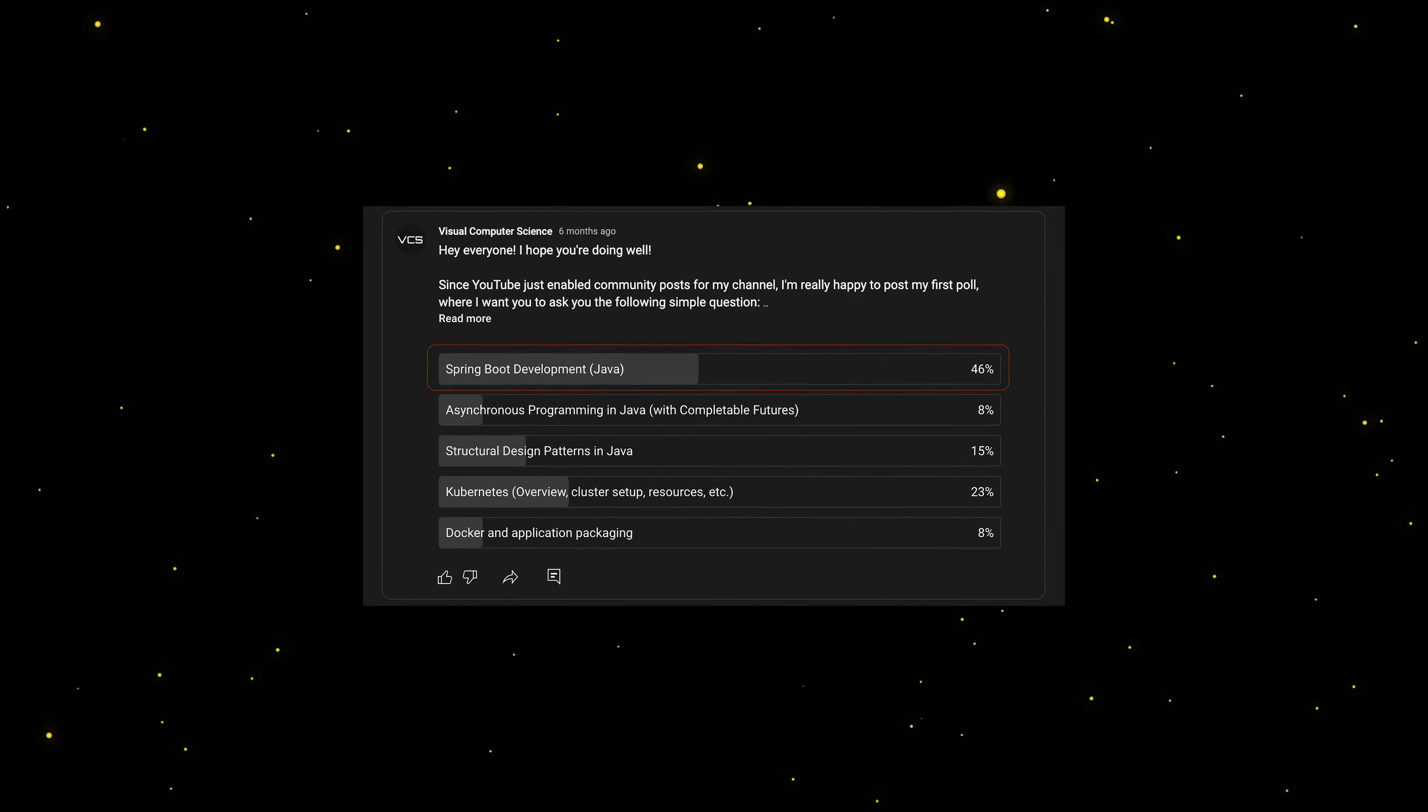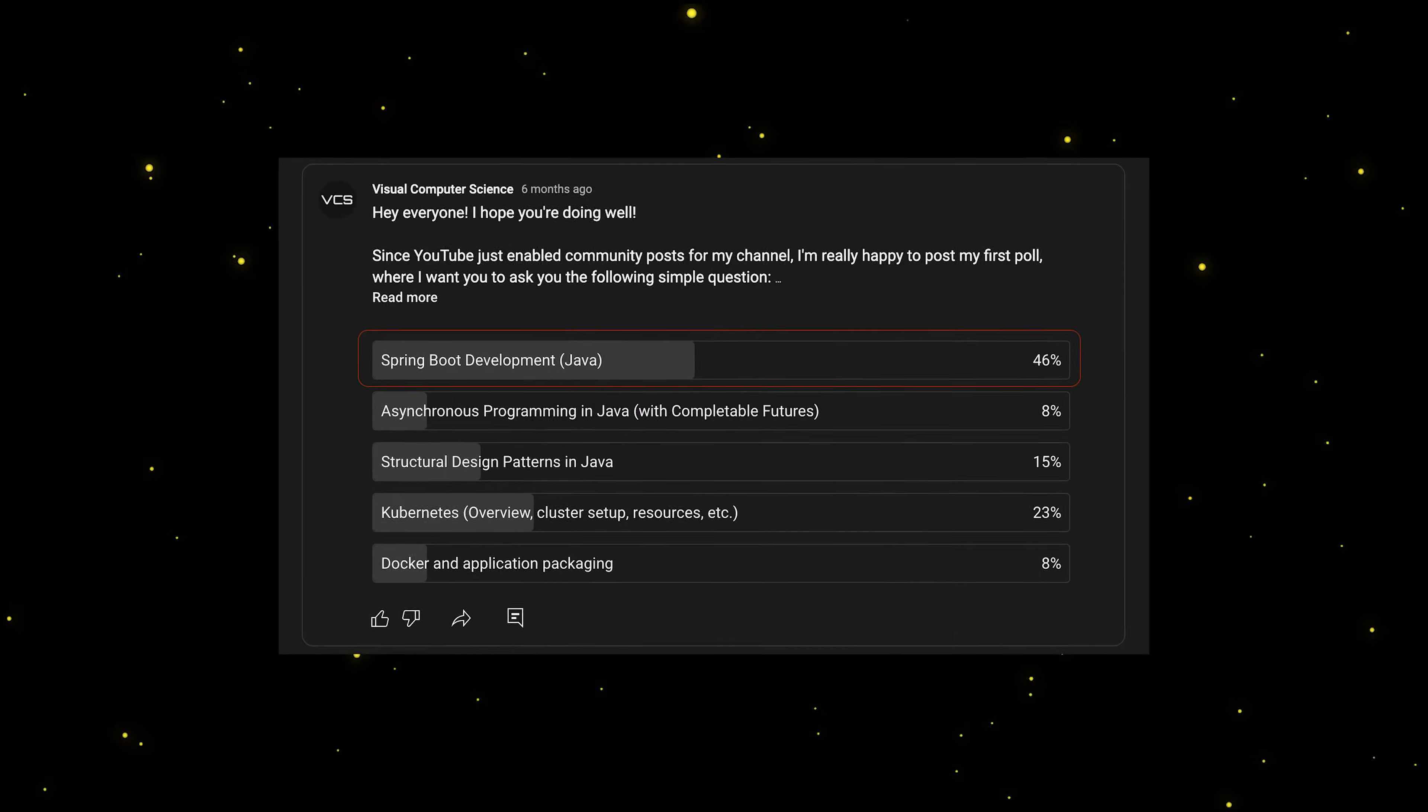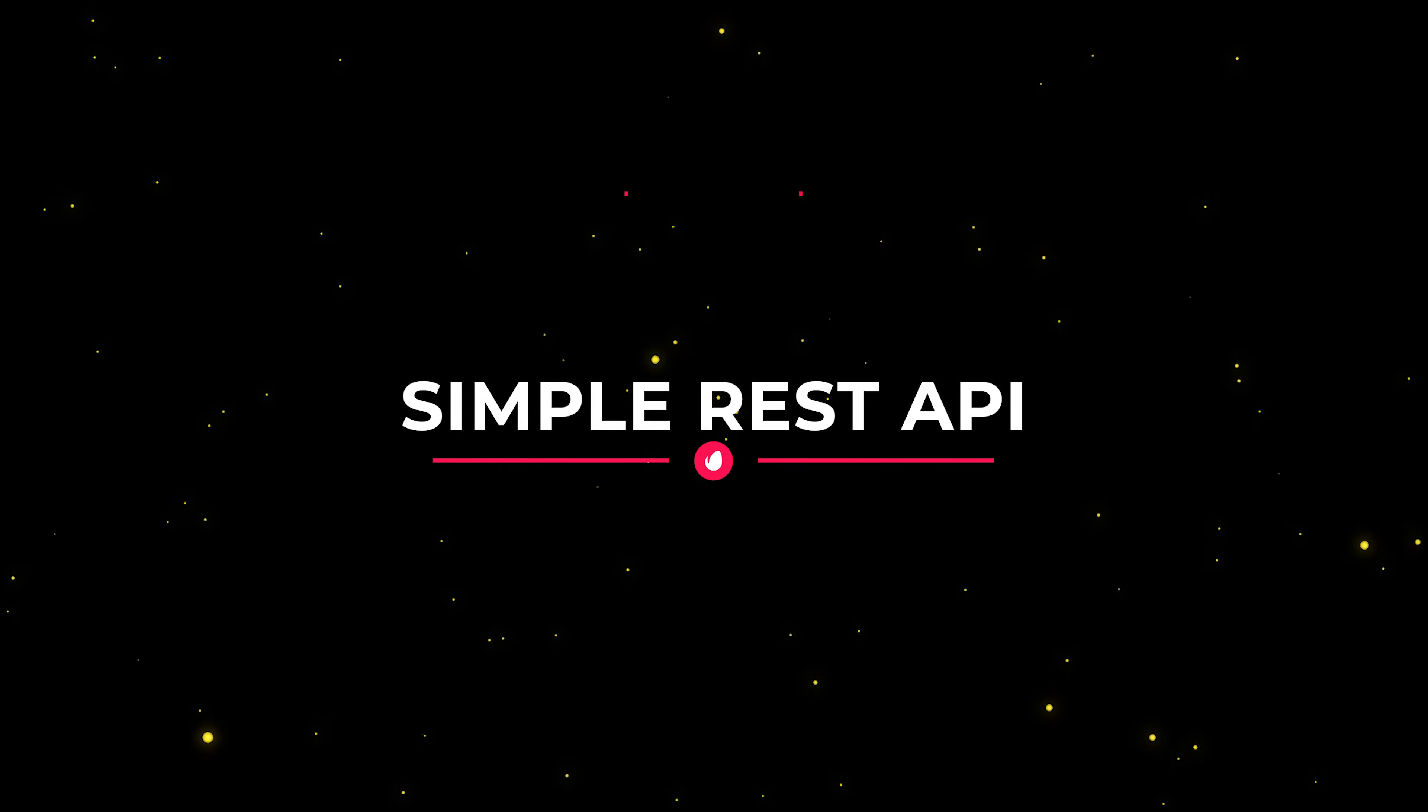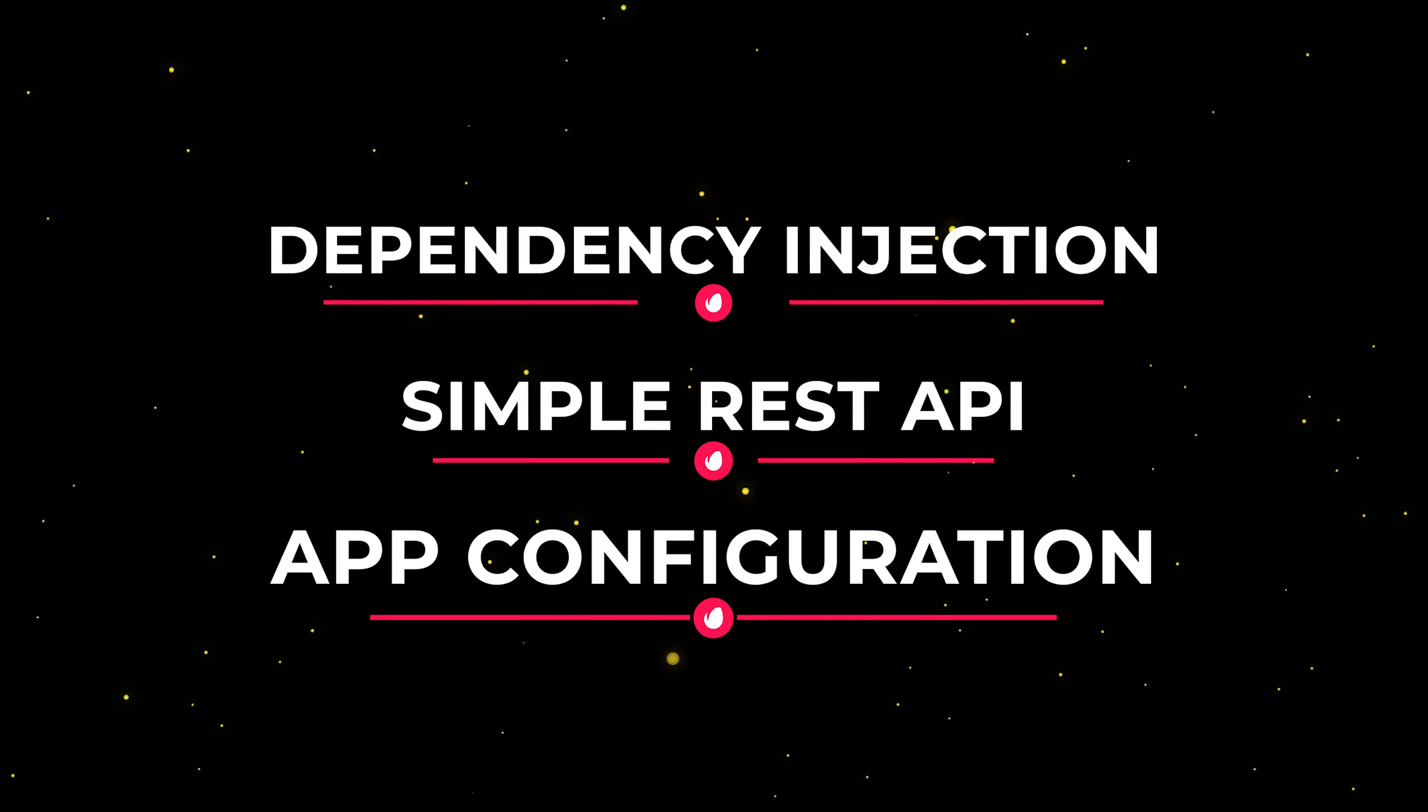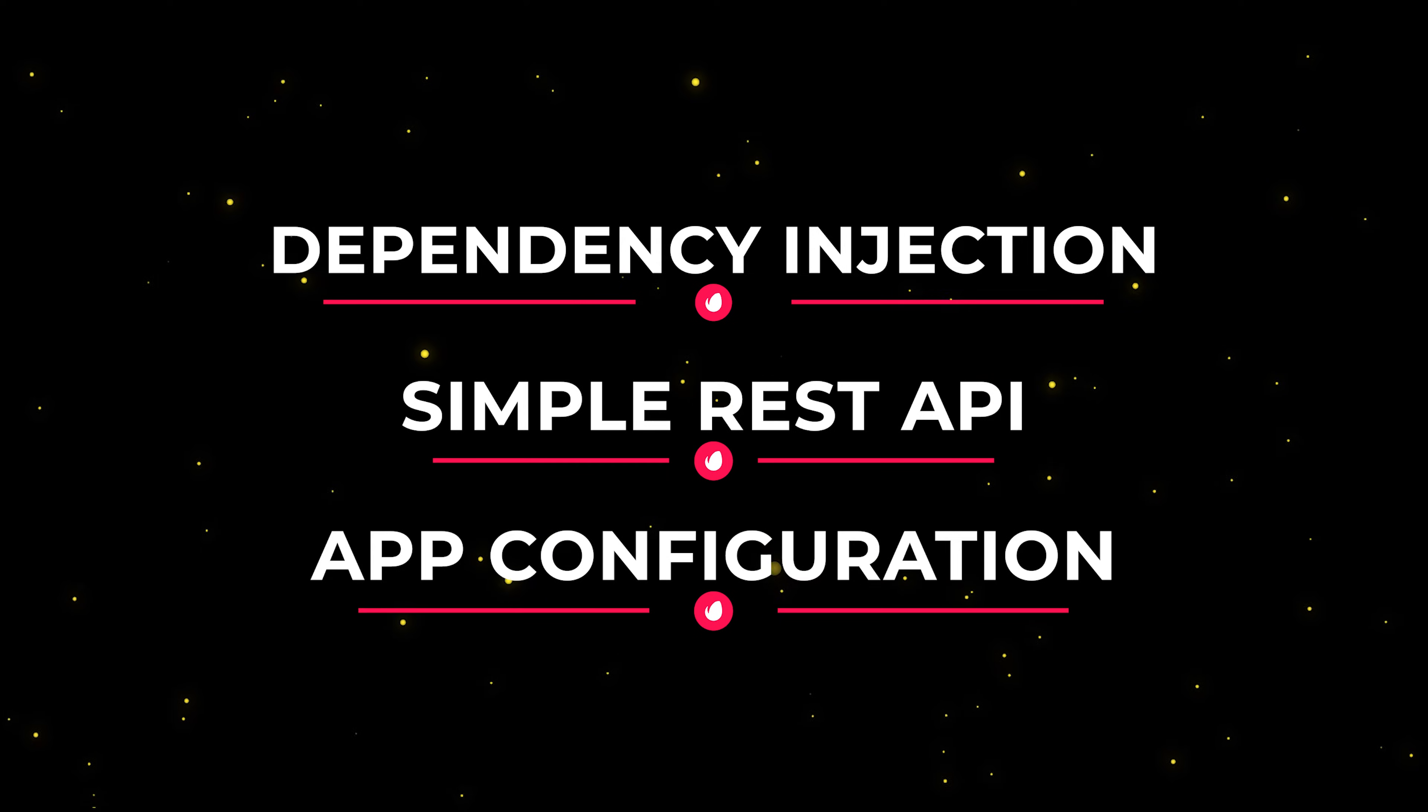This video was suggested by you guys in my first community poll that I made about six months ago. So in this video, we're going to build a very simple Spring Boot REST API and play with dependency injection and configuration management, two very powerful features of this framework.